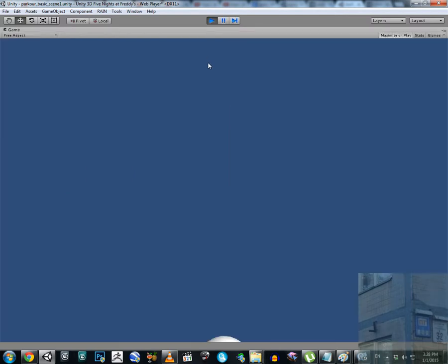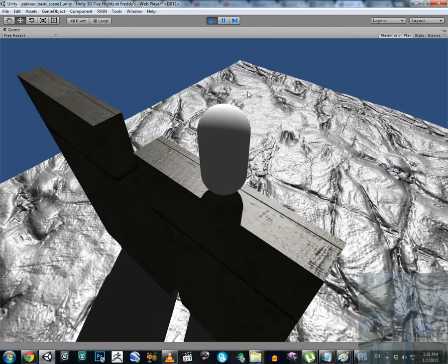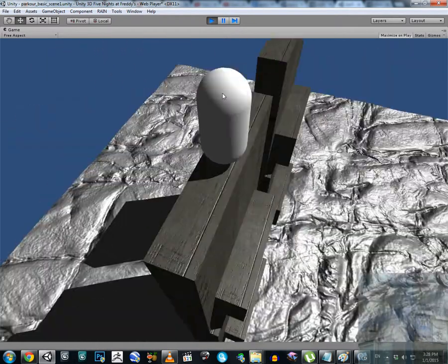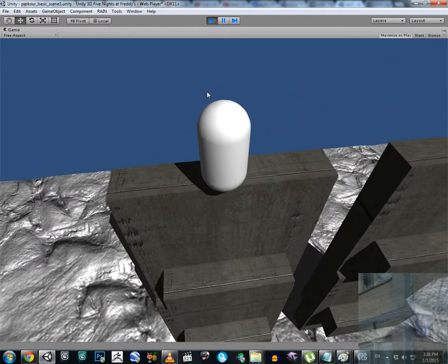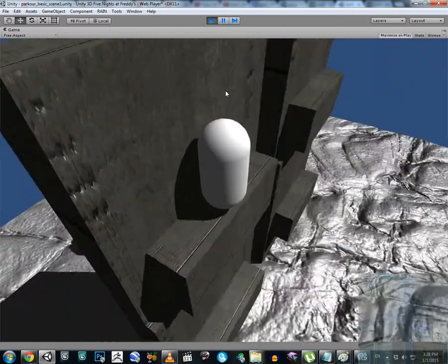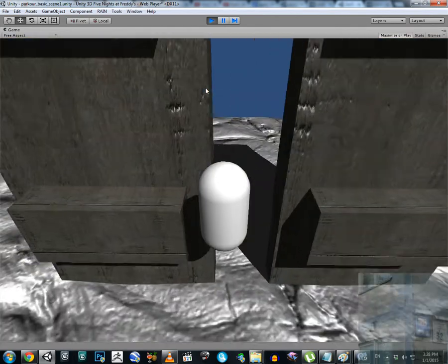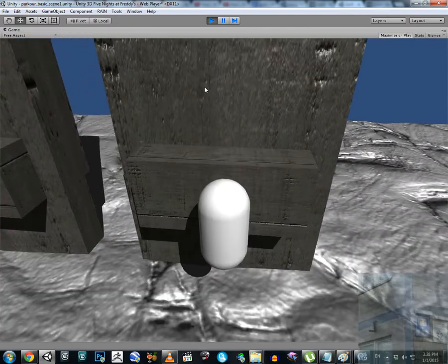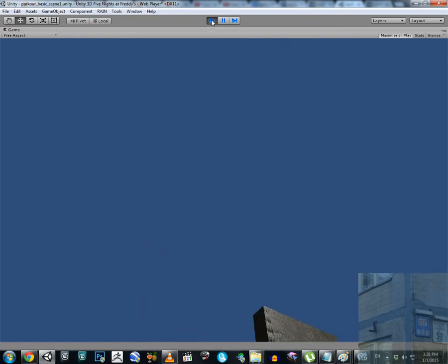Hello everyone. In this video I'm going to show you a really simple, basic parkour technique for your Unity 3D game. You have two options: you can just jump down and die, break your bones, or you can climb down carefully. You can climb down like this, jump to that platform, and then climb down carefully. It's a visual demo so you can see how it looks — let's dig into the inspector in the editor.